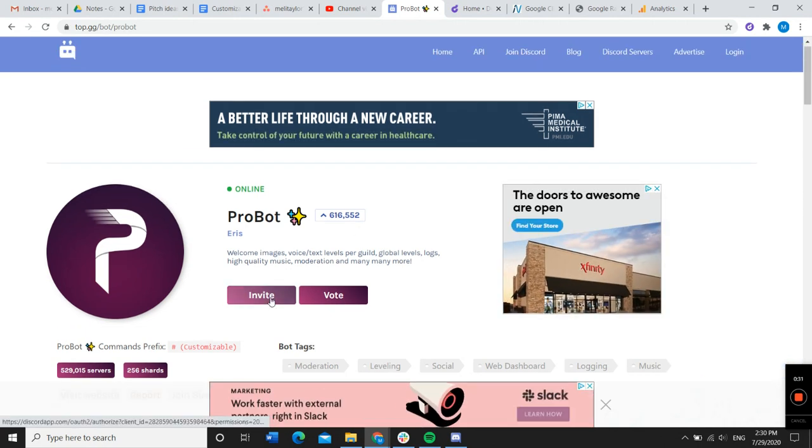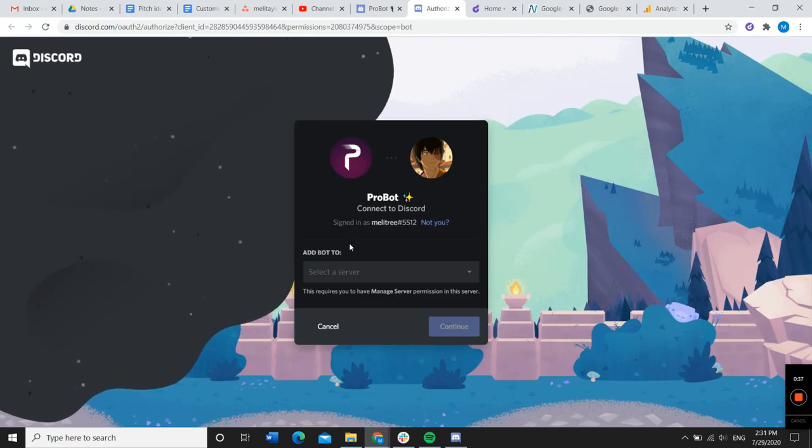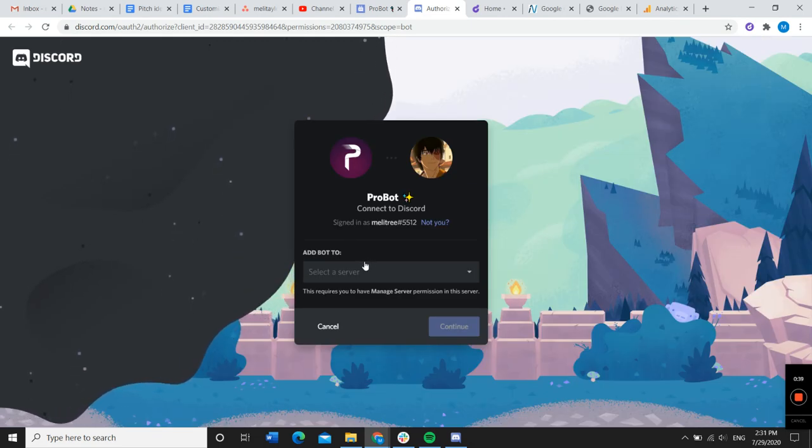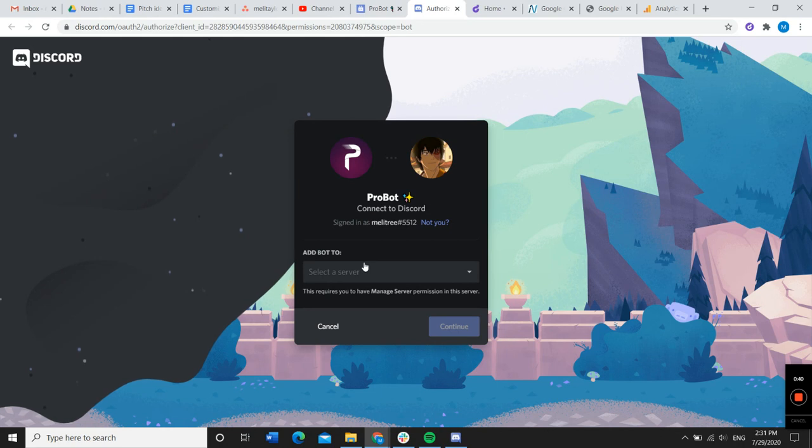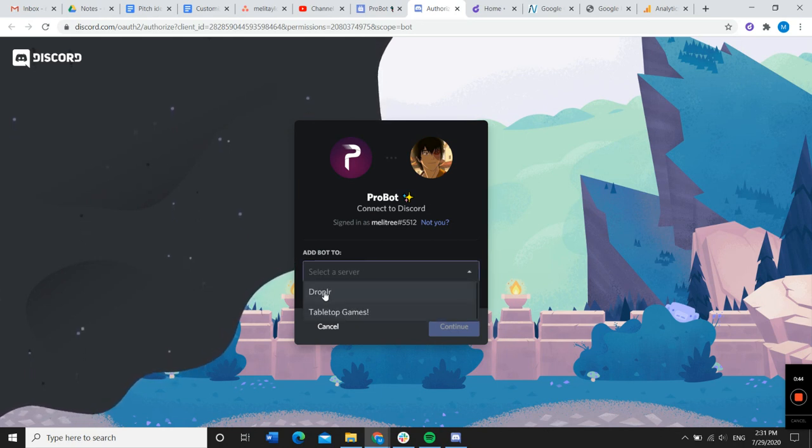So we're going to invite ProBot. At this point, I have to decide which server to add the bot to. Do recall that you can only add a Discord bot to a server that you are a moderator or an administrator for.